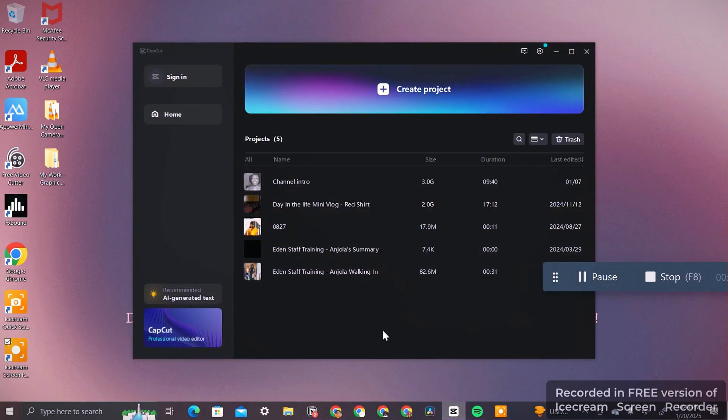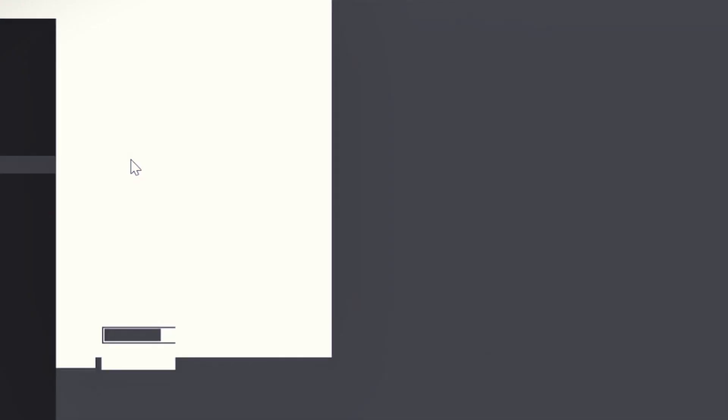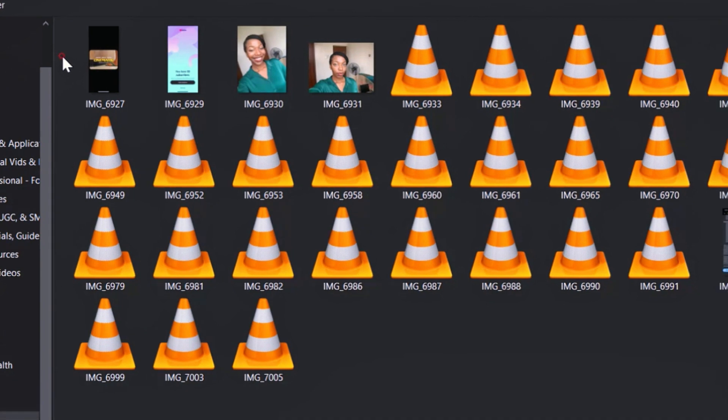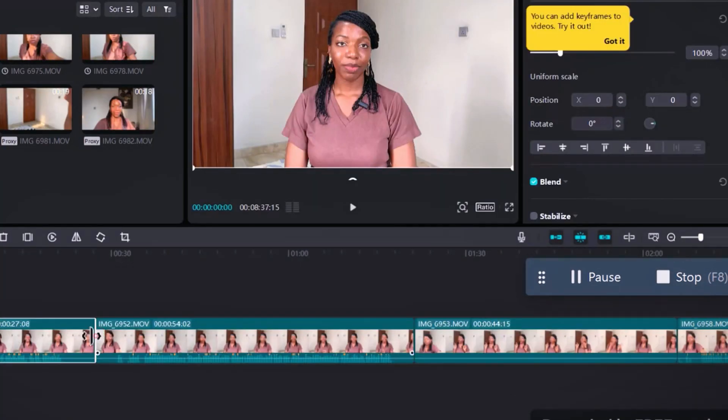Once you have all these tips down, it's time to record your video, then edit your fake background. Open CapCut to edit the video — I'm using CapCut because it's what I'm already used to, but if you use another editing platform the steps are the same. Open the app, click on Create New Project, import all the raw footage, highlight them, and drag them into the timeline.